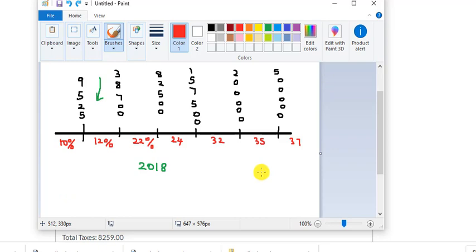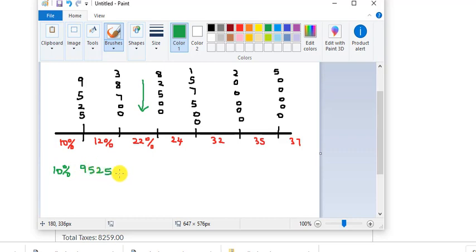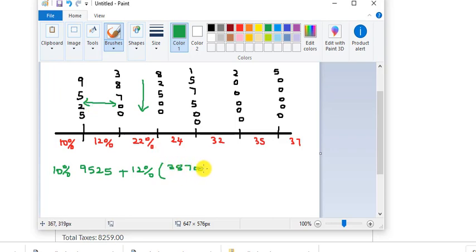Similarly, if your income is fifty-six thousand dollars, you fall somewhere in the twenty-two percent bracket range. Your taxes are calculated as: ten percent of nine thousand five hundred twenty-five, plus twelve percent of the difference — that is thirty-eight thousand seven hundred minus nine thousand five hundred twenty-five.